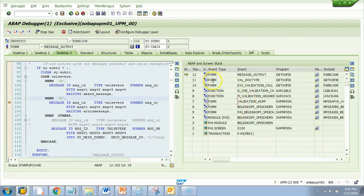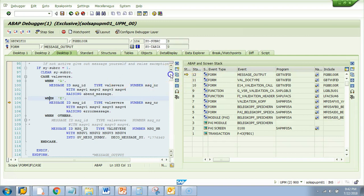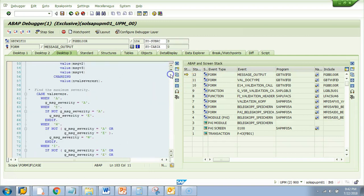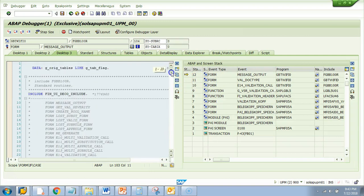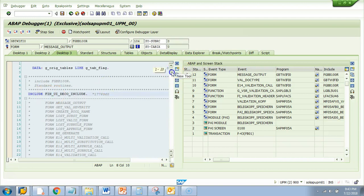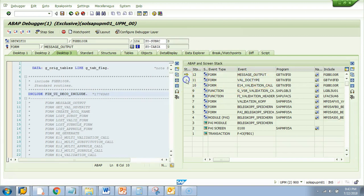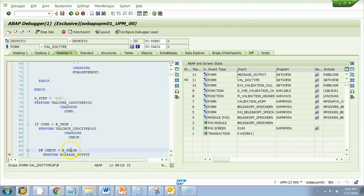So here we got this error. I want to know what was called before this error message was called. This subroutine was called: validate doctype. So I can just click on this part and it will take me to the place exactly from where this form message output was called.